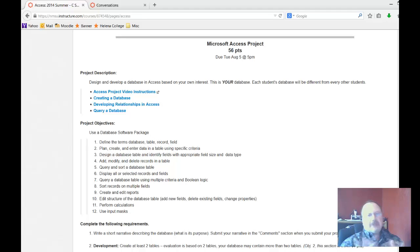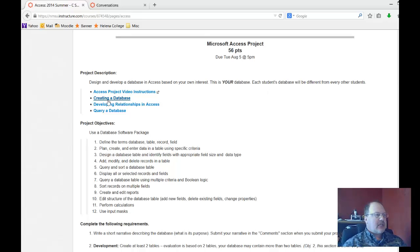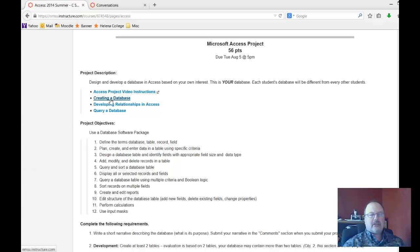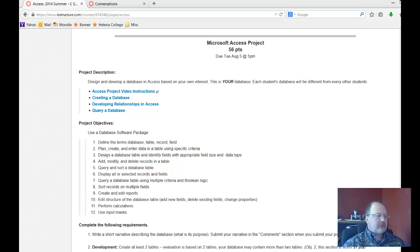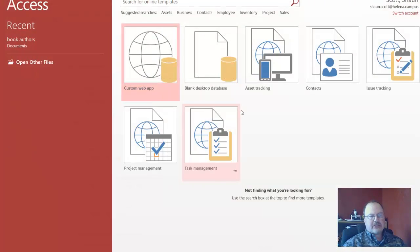So really the first step in building a database, now that we've reviewed the project instructions, is creating a database. So that's the video you're currently watching. Let's go to Microsoft Access. It's going to start and load Access.